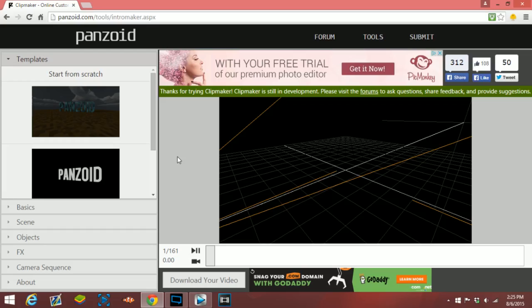You can basically make an intro on this website for free, so it's pretty cool. I wanted to share with you guys, so a like would be very much appreciated if this does help you out.